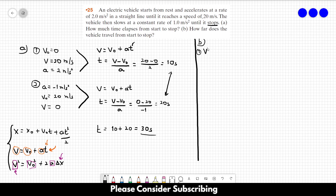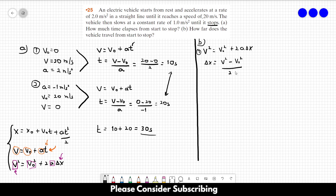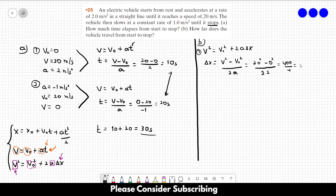For the first part: v² = v₀² + 2a·Δx, so Δx = (v² − v₀²) / (2a). In the first part of the movement, this is (20² − 0²) / (2 × 2) = 400 / 4 = 100 meters. So the vehicle traveled 100 meters in the first part of the movement.